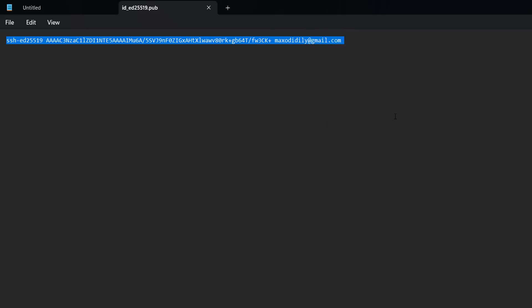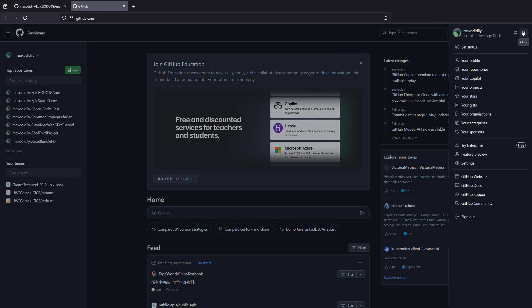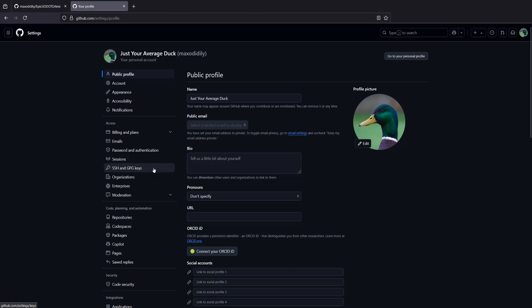Now you'll want to go to github.com. Make sure you're signed into your GitHub account. Click on your profile, then go to Settings, then go to SSH and GPG keys.